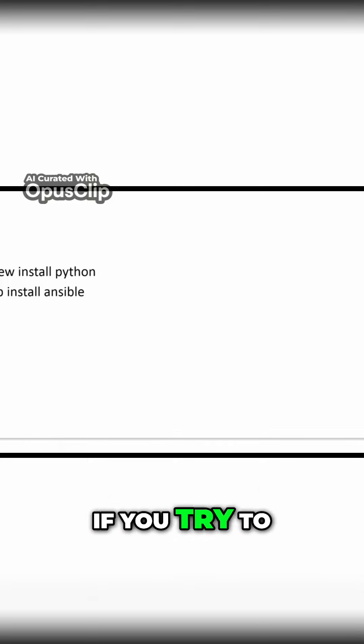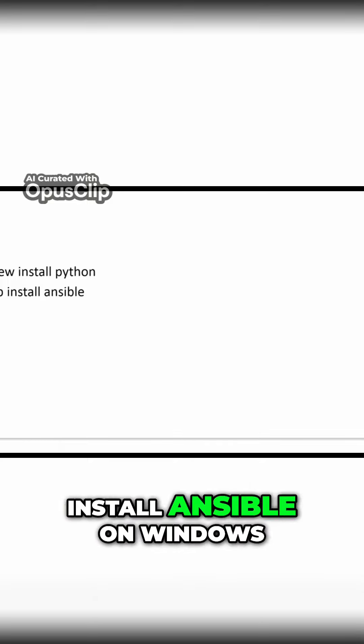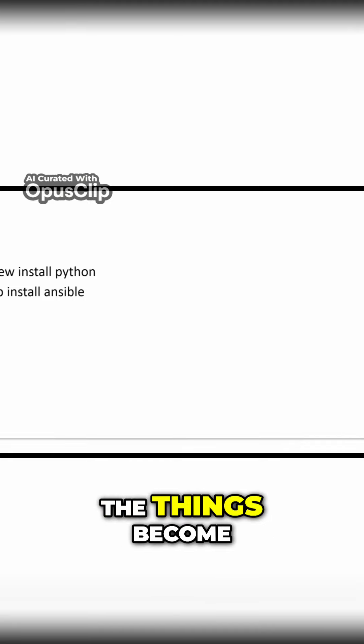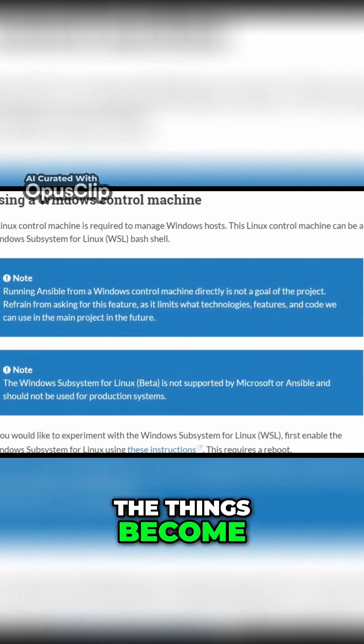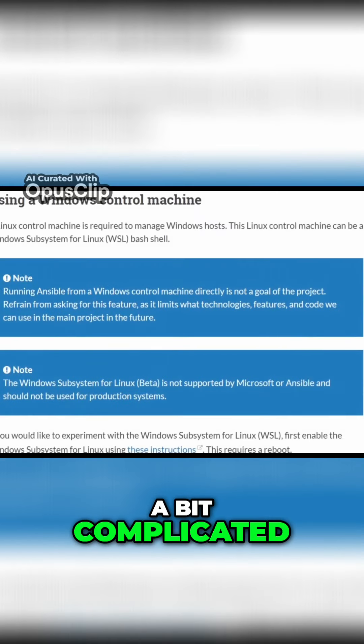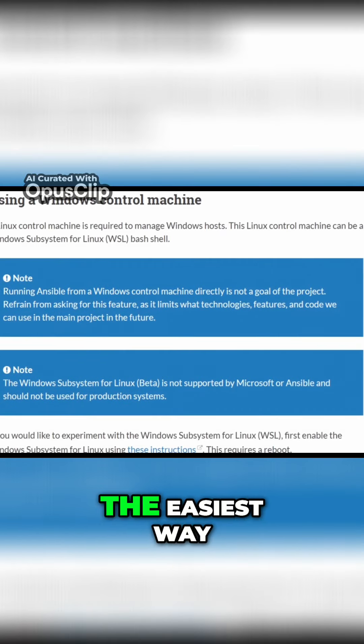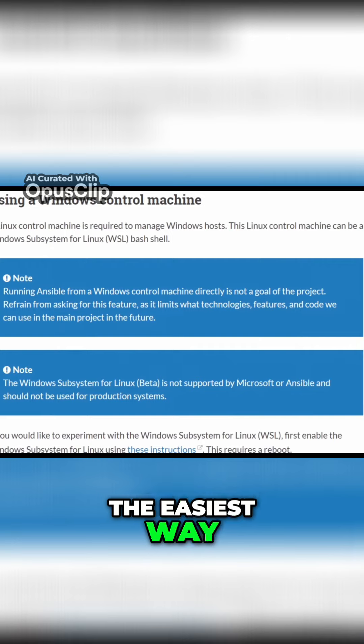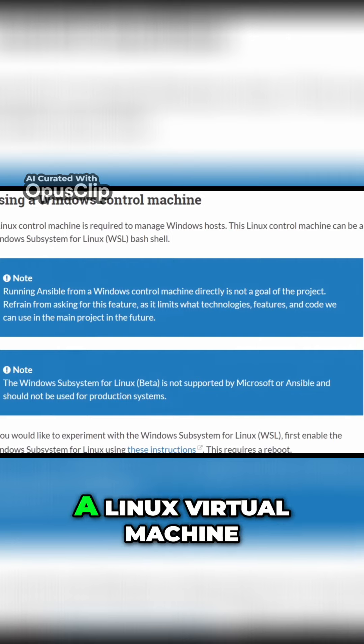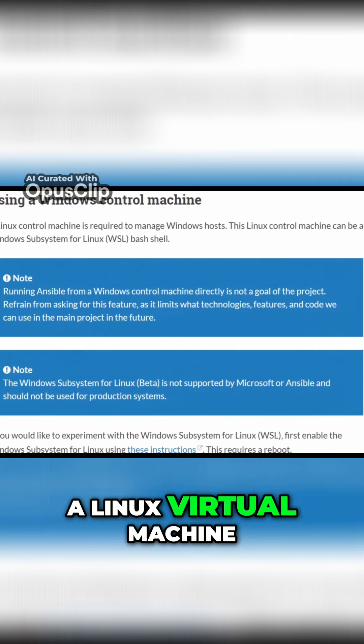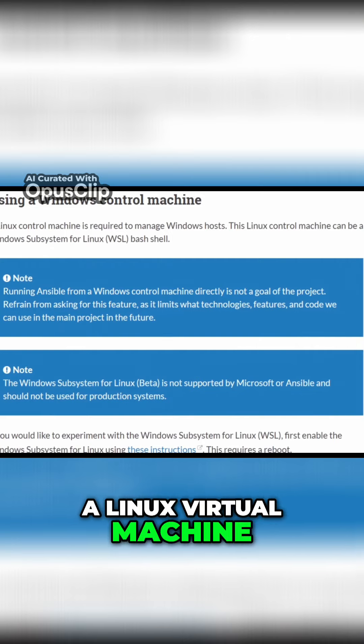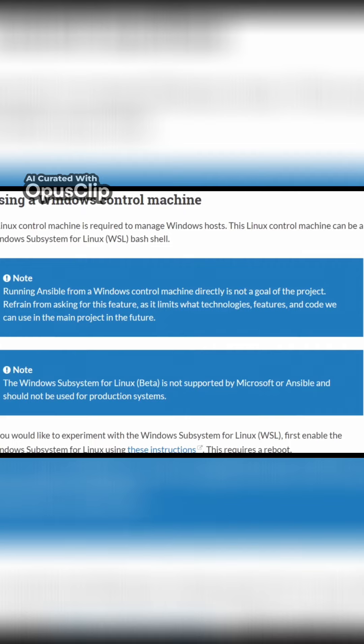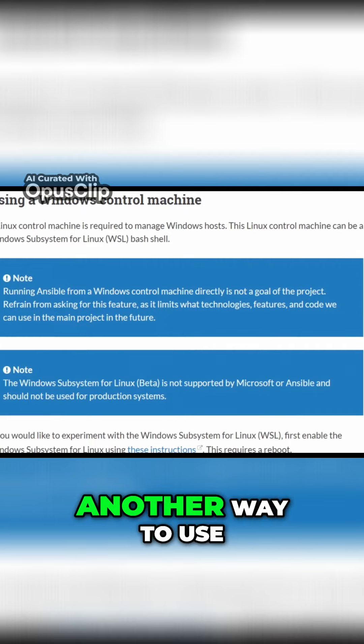If you try to install Ansible on Windows, things become a bit complicated. The easiest way would be to use a Linux virtual machine with something like VirtualBox to do your work.